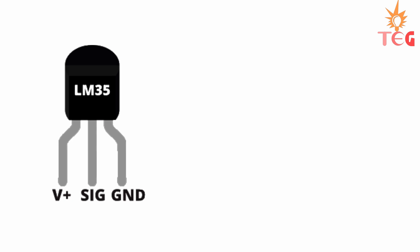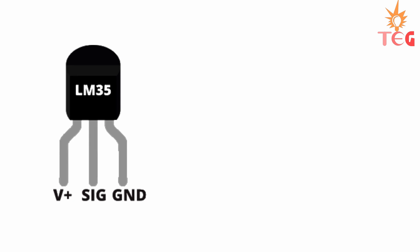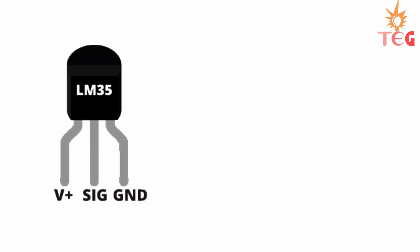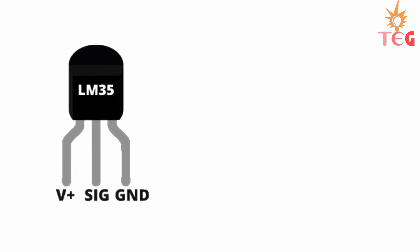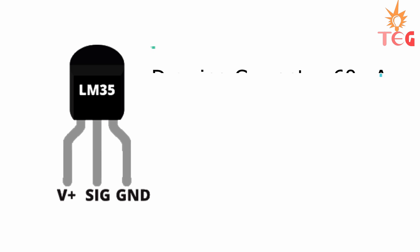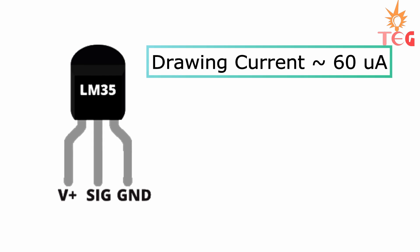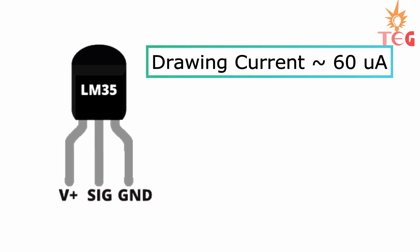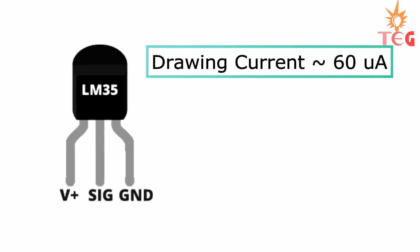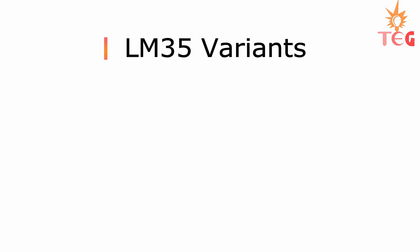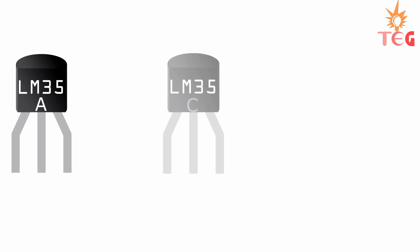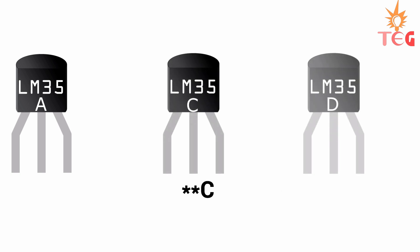Another important factor to consider for LM35 in your project is its low self-heating due to its drawing current, which is only 60uA. There are three different variants of LM35 available in transistor package: LM35A, LM35B, and LM35C.